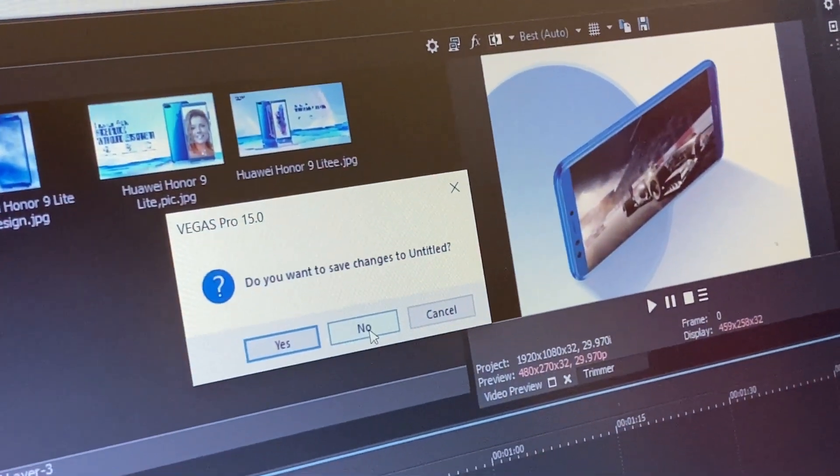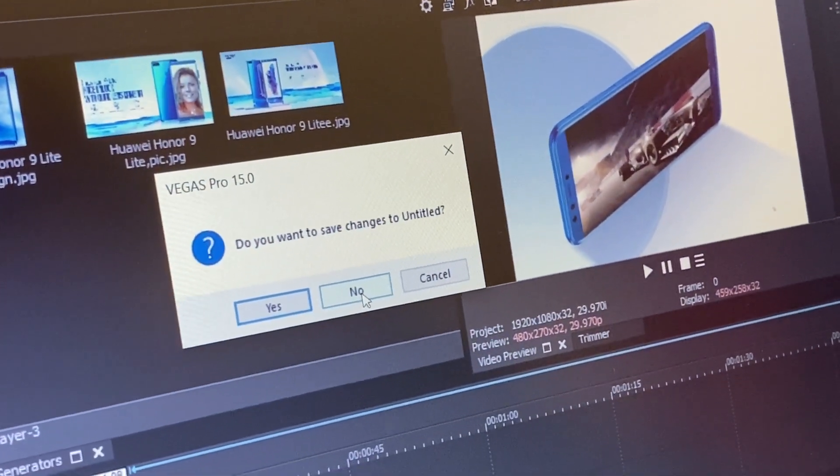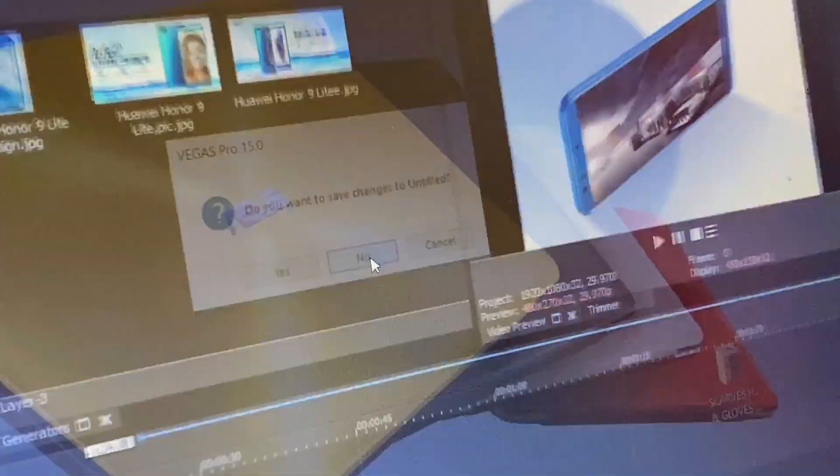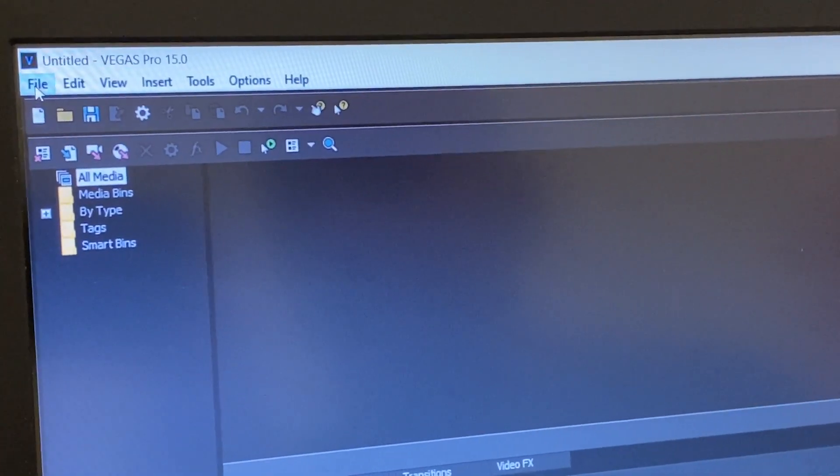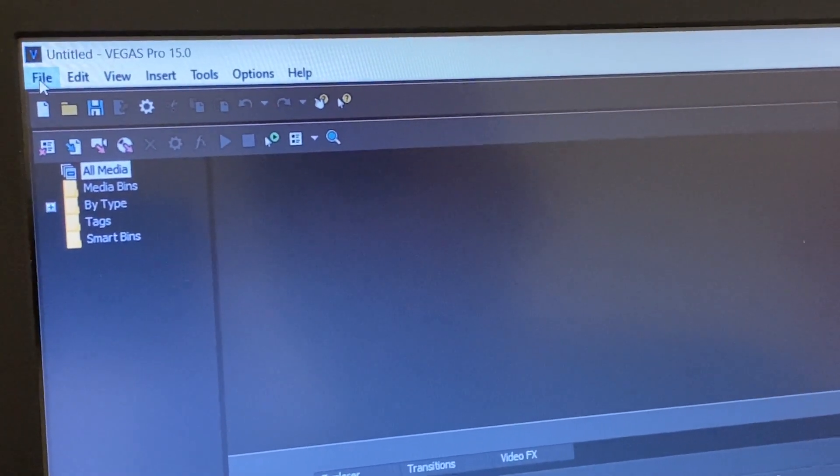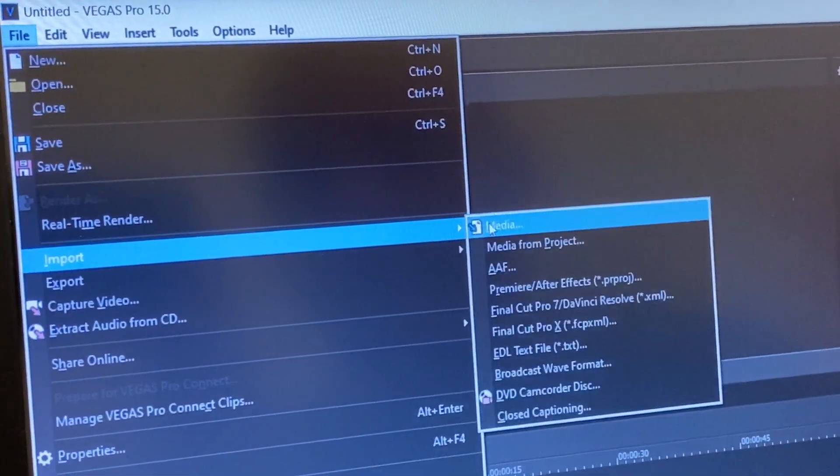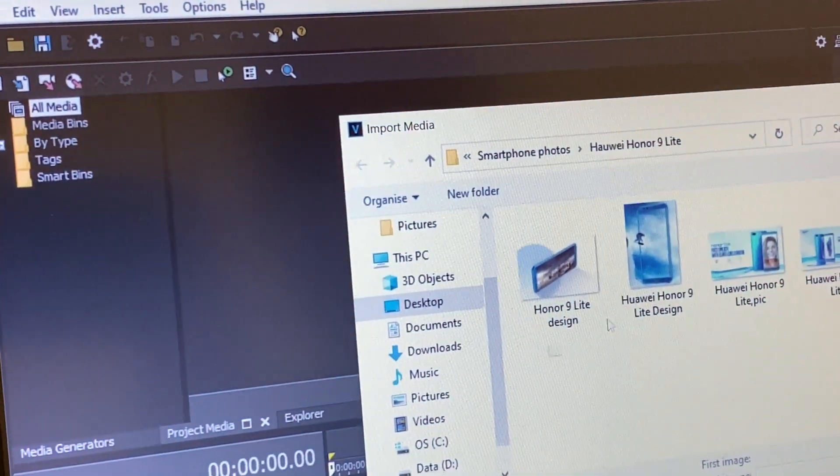And then start again, to restart or reopen Sony Vegas. Now I closed and opened Sony Vegas.